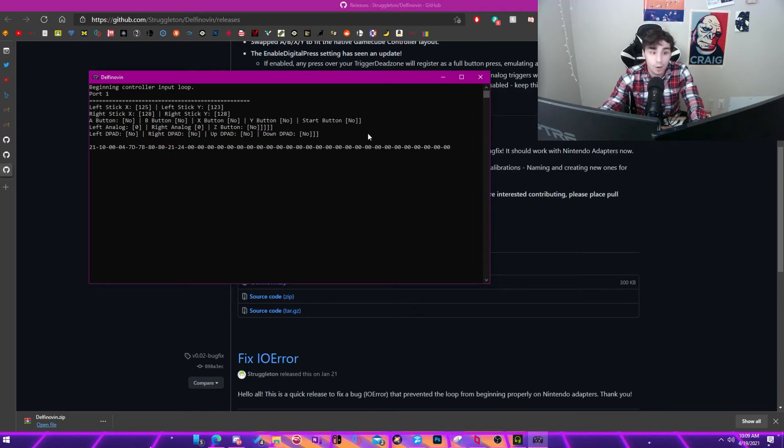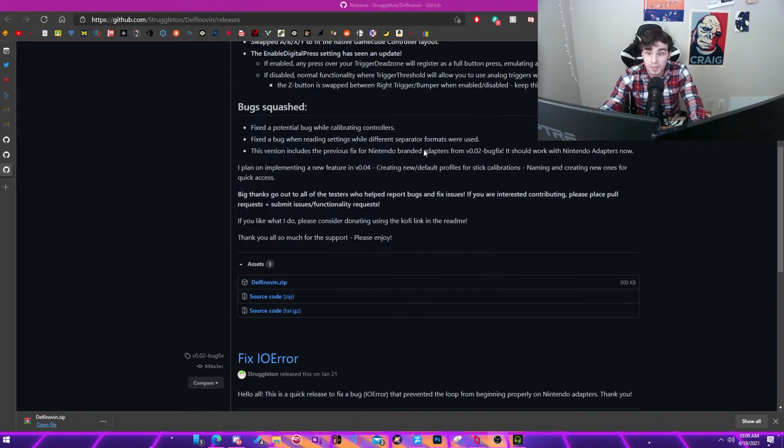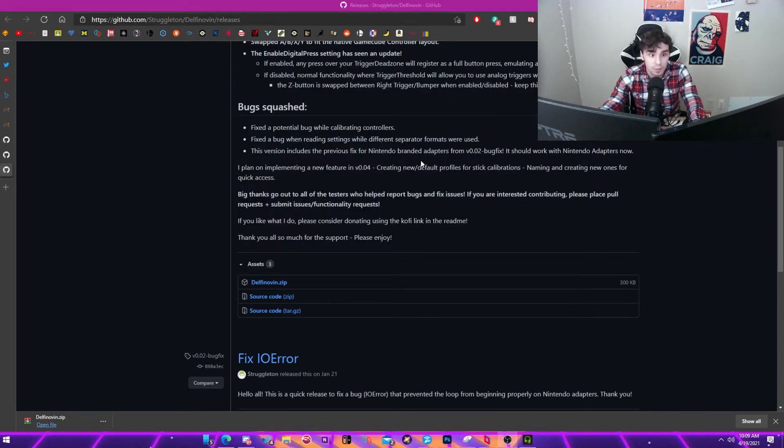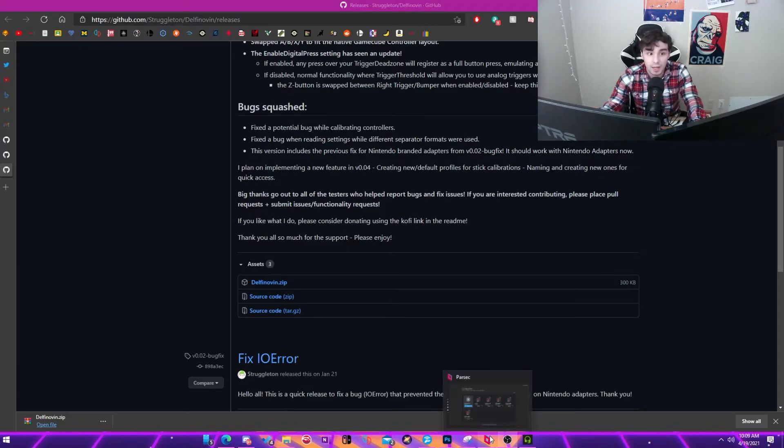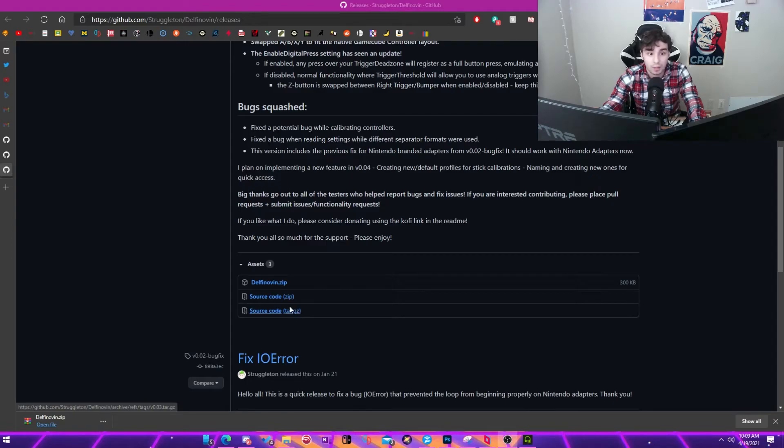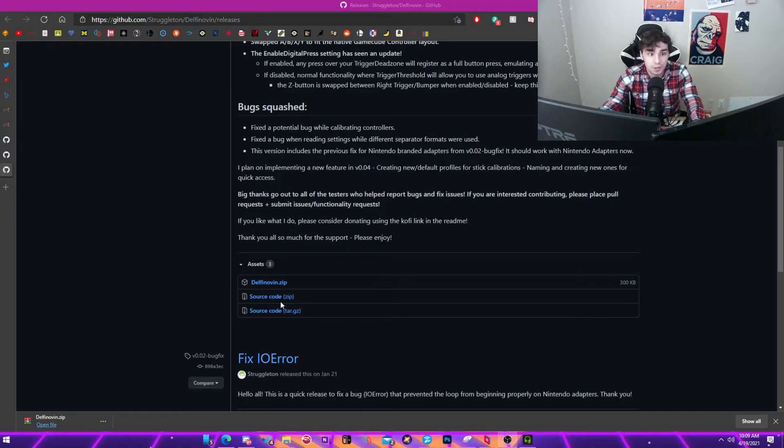For pro controllers, it's extremely simple. And the reason I left it to the end is because there's more to explain for other programs. But straight up, all you need to do for it to be recognized in Parsec is just plug it in with the USB-C cord that either came with your controller or just one that you know works, that will be connected on a computer.